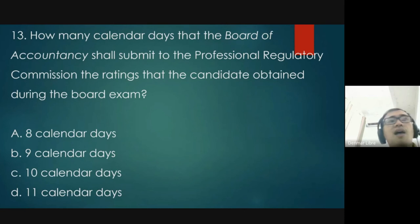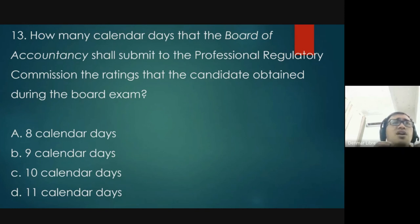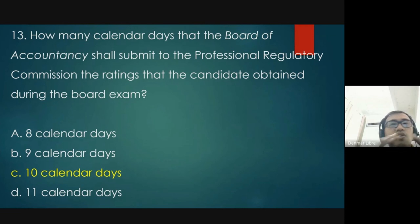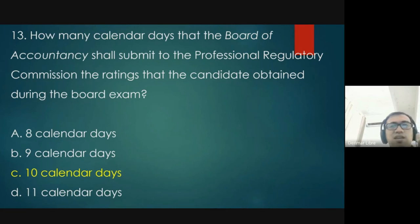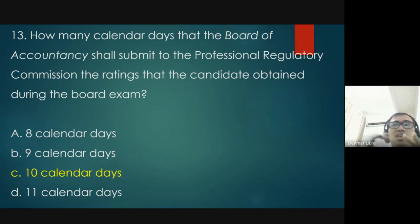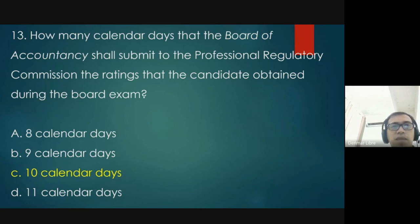Question 13: how many calendar days shall the Board of Accountancy submit ratings to the Professional Regulatory Commission after the board exam? The answer is letter C — 10 calendar days. One advantage of the CPA exam is the short waiting time. The maximum is 10 days, though results can come earlier — in some cases within 3 days.